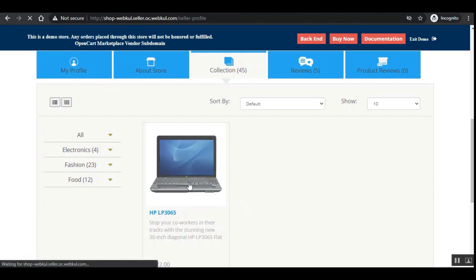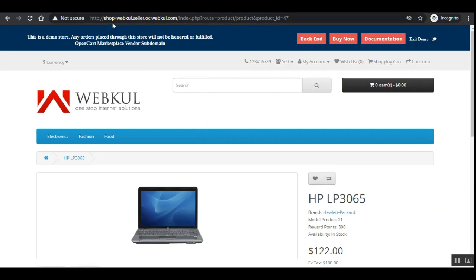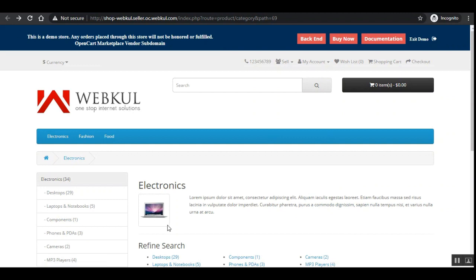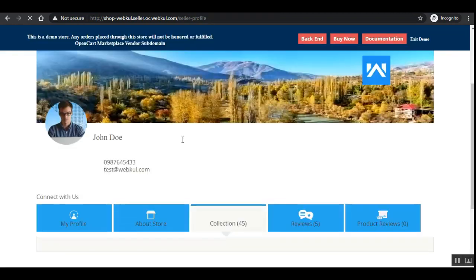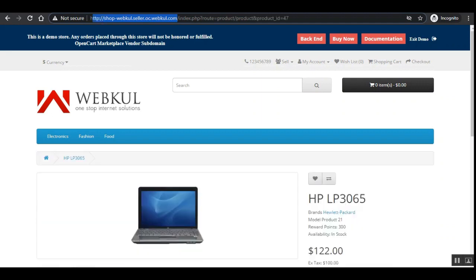Now let's go to one of the product pages to show you the URL. You can see the URL remains the same — shop-webcool.seller.oc.webcool.com — the same domain name, shop name, and prefix. Customers can see this same vendor subdomain URL on the vendor's product pages as well, maintaining the same vendor domain throughout.